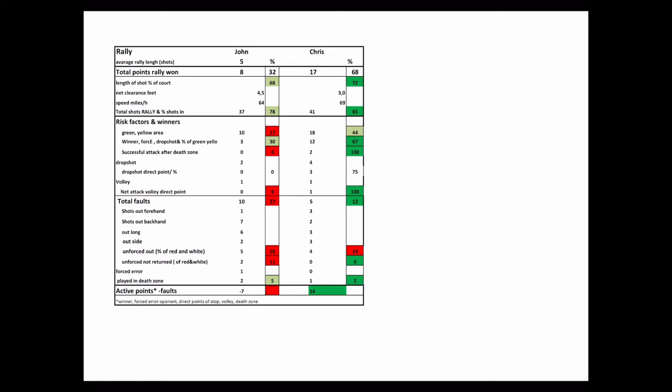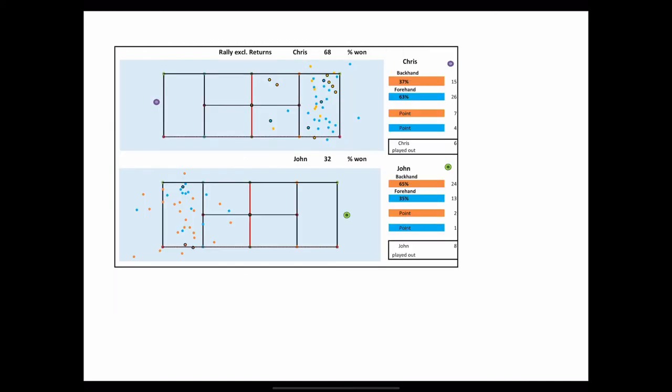John, on the other side, played only 26% in the green and yellow area, which is too low. And he got only three active points or 30% of the balls played in this area.